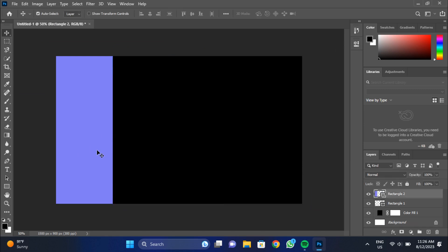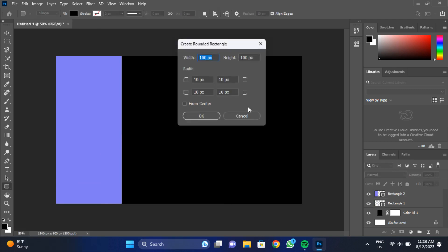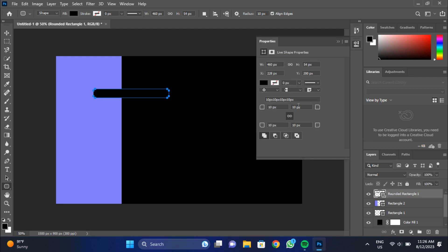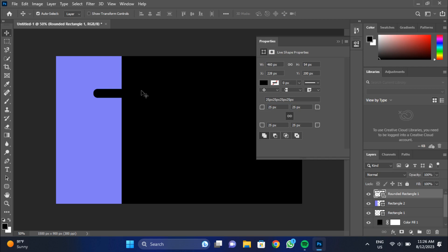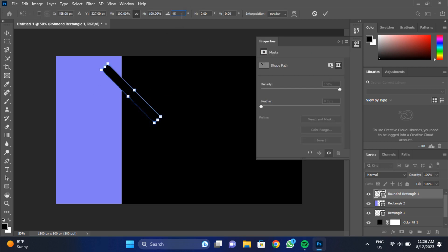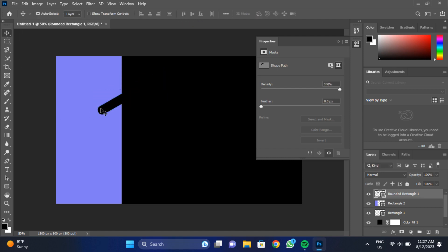Now we will select the rounded rectangle tool from toolbar and make a bar and after that we will set its size, length, roundness, and angle according to our need. We will repeat the same process to make an abstract design on our visiting card like this.